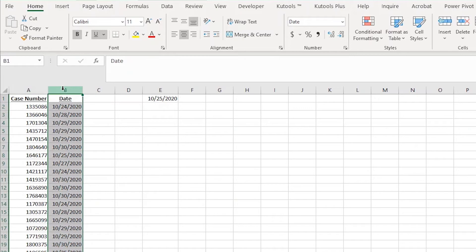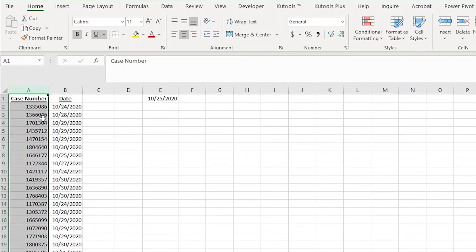Before I send these to my team to complete, I want to highlight the most urgent cases in red. In my line of work, we have the goal of completing cases within five days after we receive them. So in column B it shows the date that we receive the case number listed in column A. I need to highlight the cases that are five days old or older to show more urgency.